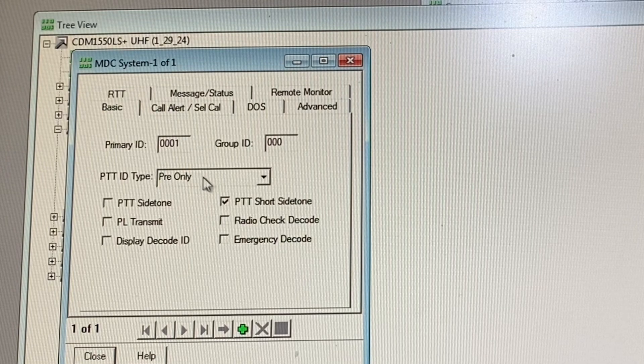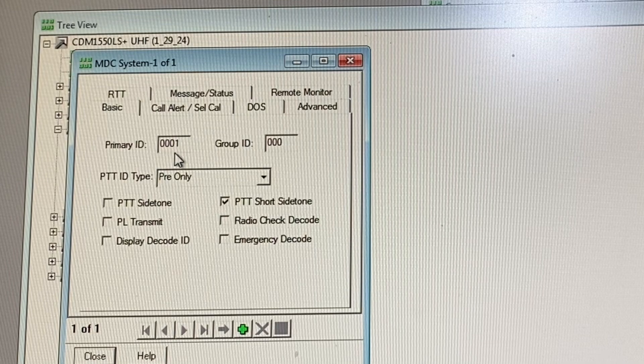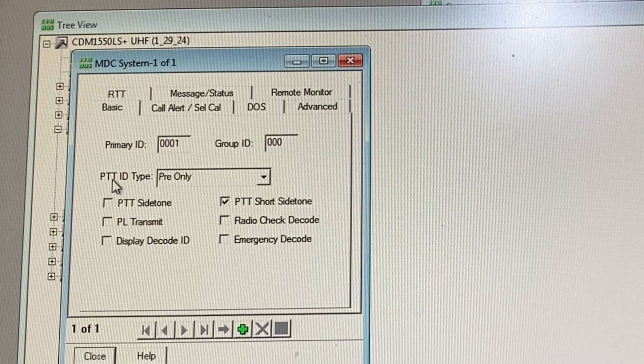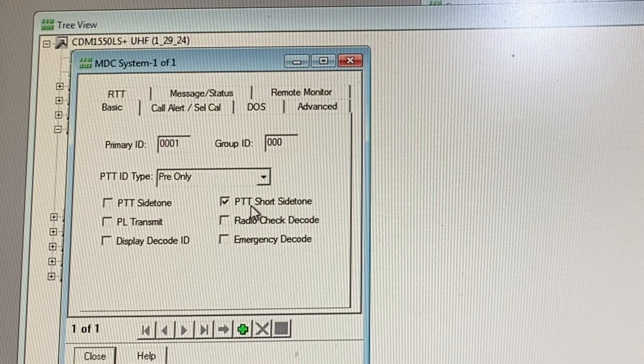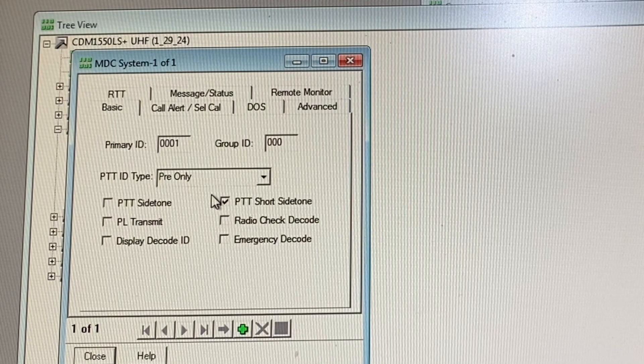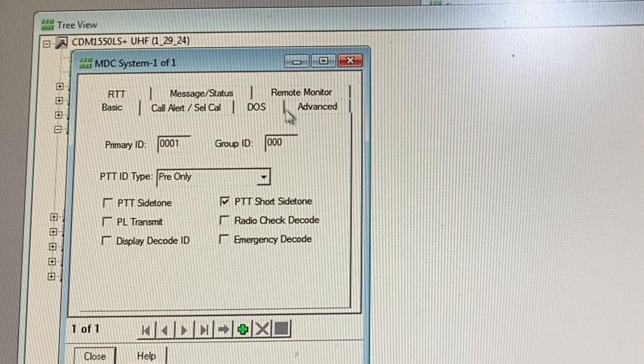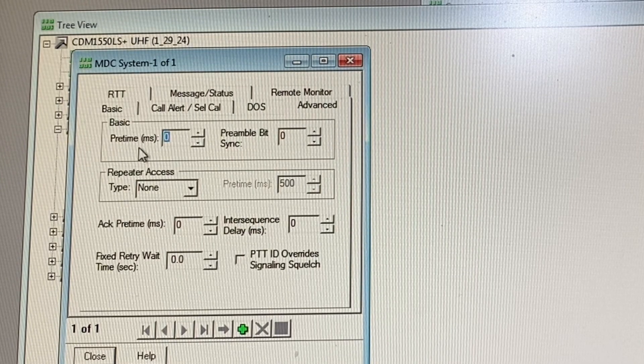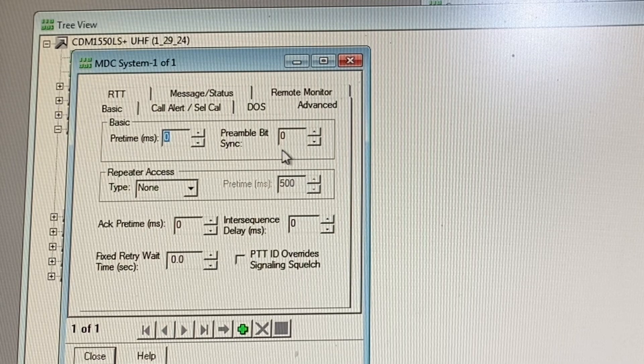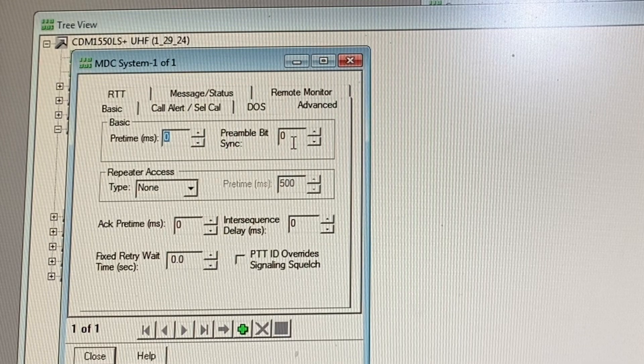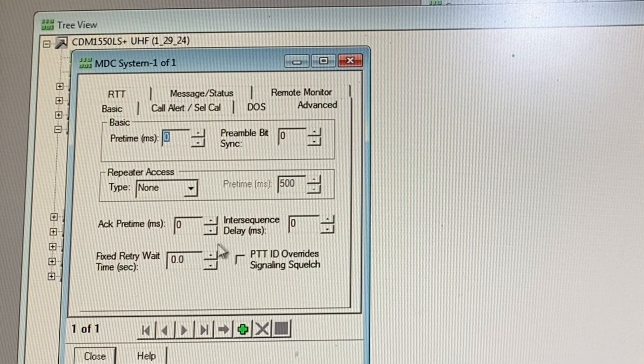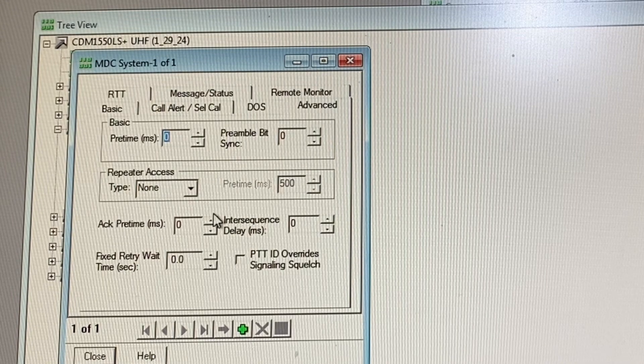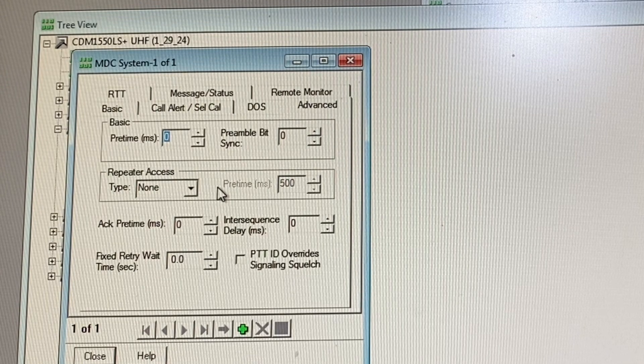You can see we have MDC system one. This has already been set up. What I have is the primary ID zero zero zero one, group IDs all zeros, push to talk ID type is pre only, and the only thing I have checkmarked is push to talk short side tone. For basic pre-time I have it set to zero, preamble bit sync to zero, acknowledge pre-time milliseconds zero, basically everything's set to zero.